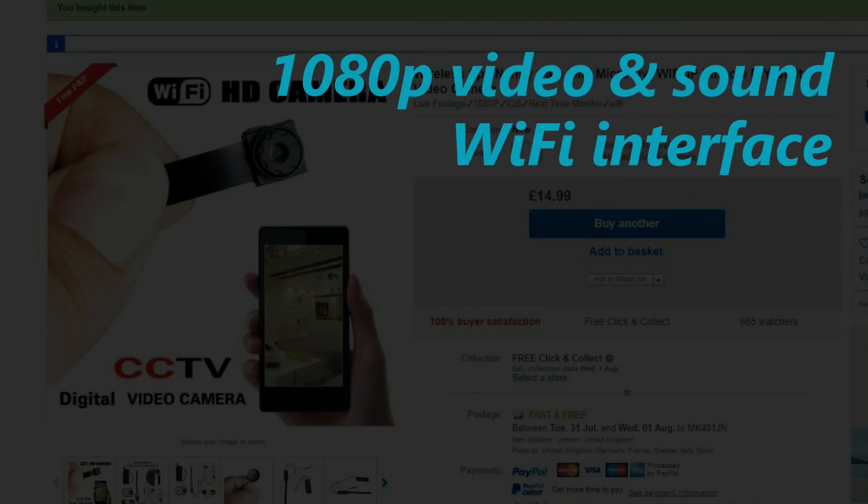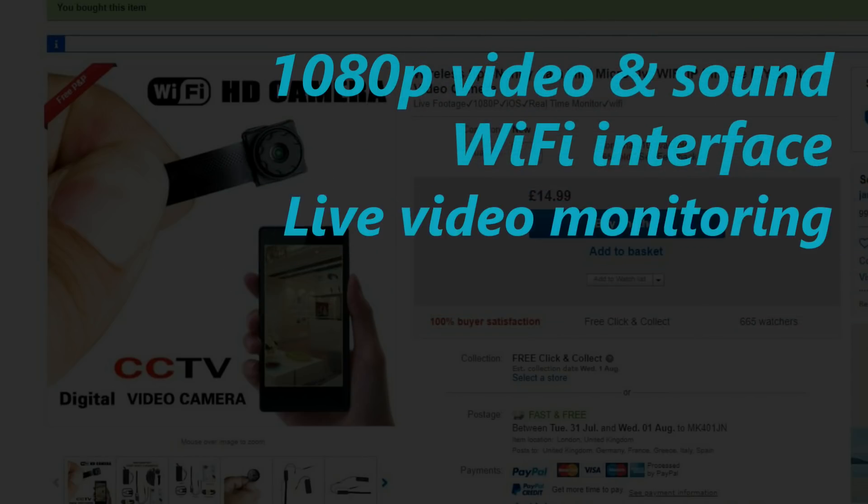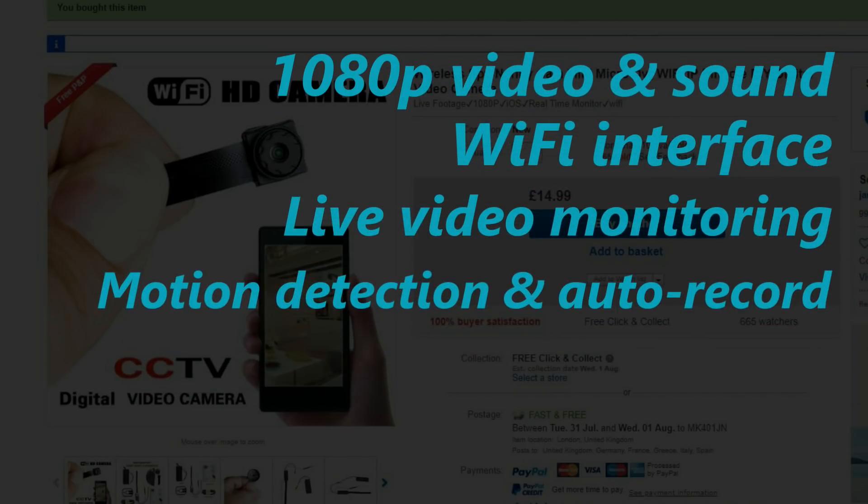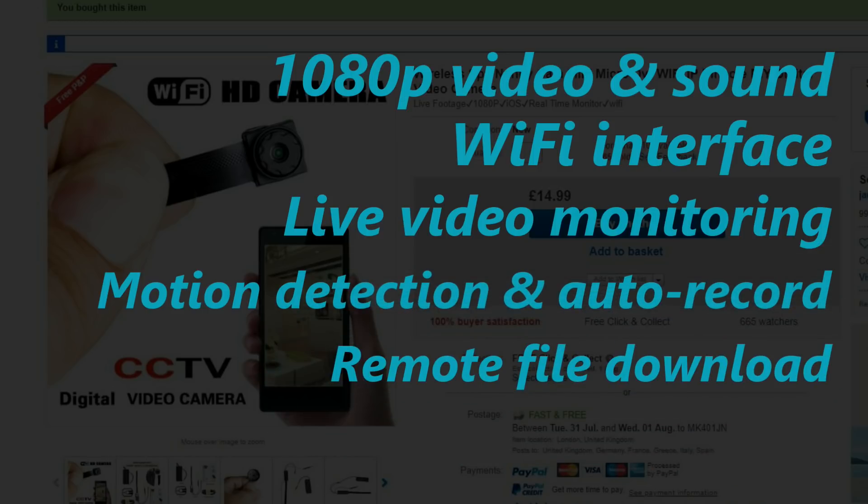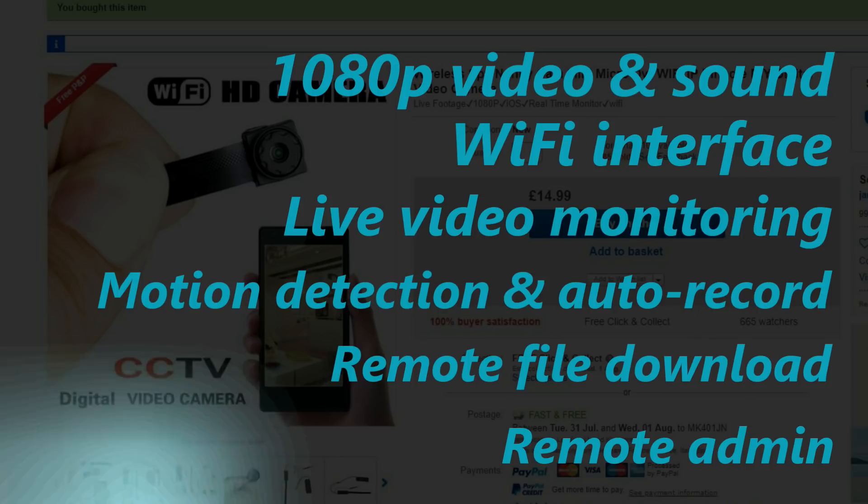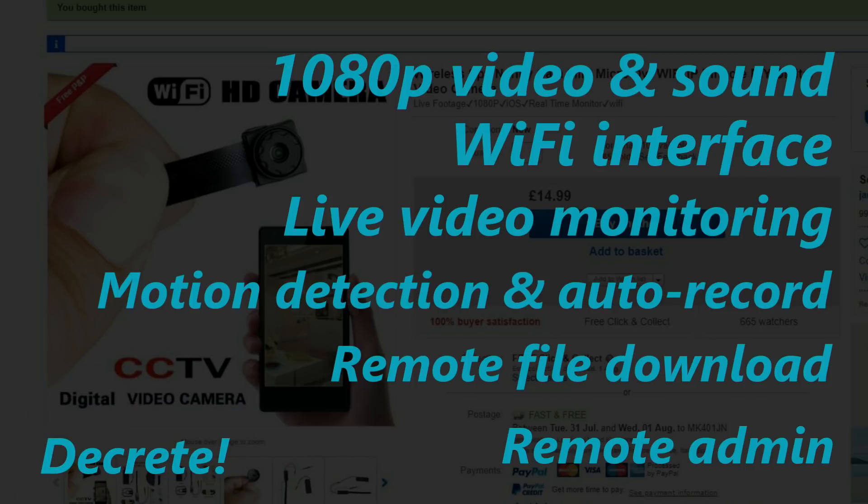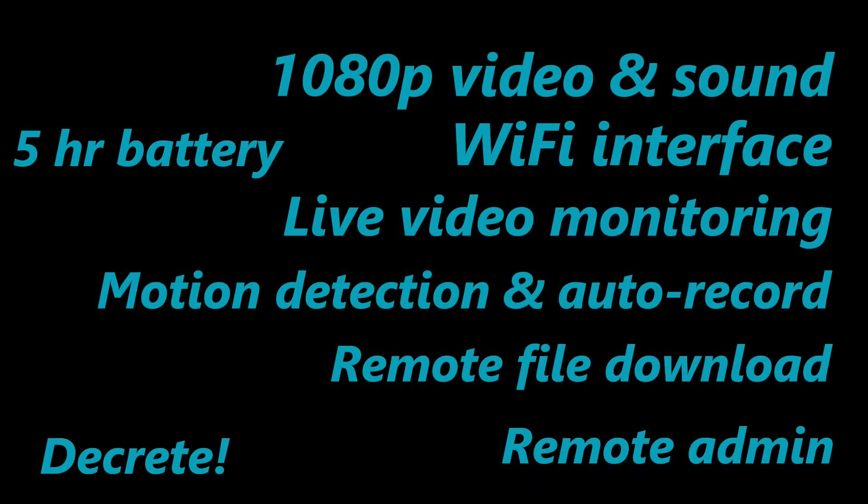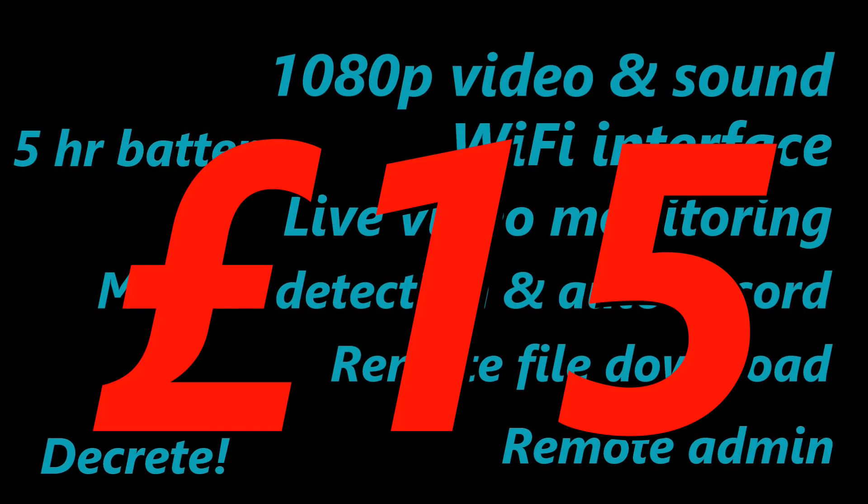You get 1080p video recording with sound, a Wi-Fi interface, live video monitoring, motion detection, video recording on motion detection, remote download of recorded files, remote administration, all in discreet packaging and a five-hour battery life. Well that's not too shabby for £15.